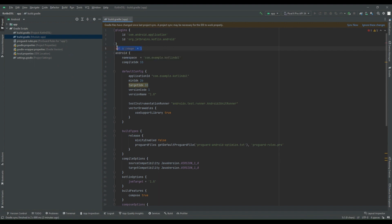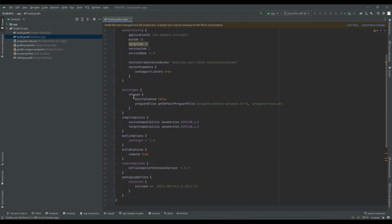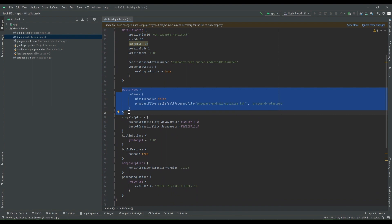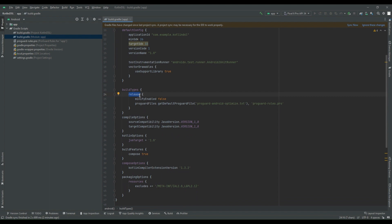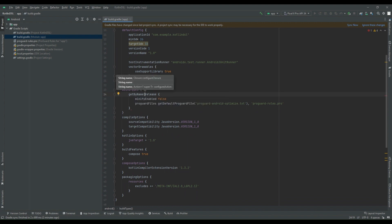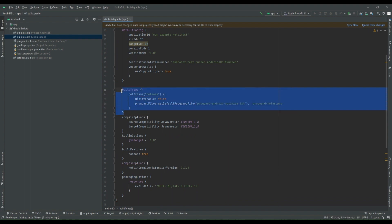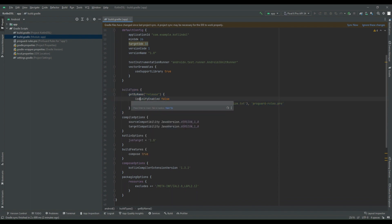After that, if we go inside the build types, there is some different way of using this section. So if you see release, you have to define this release inside a getByName. So for instance, you have to write getByName and then pass release. Also inside this section, if you are having any boolean operator, then you have to mention it like isMinifyEnabled and also you have to use the assignment operator.